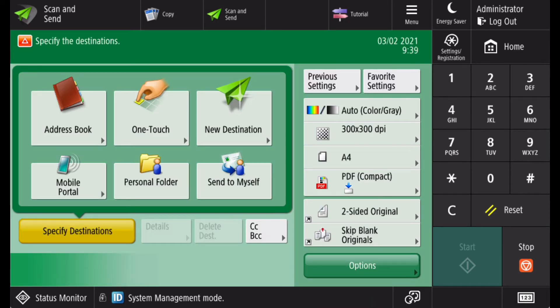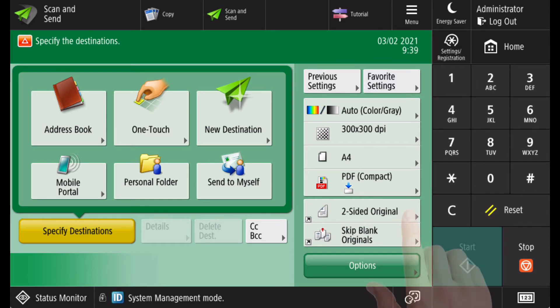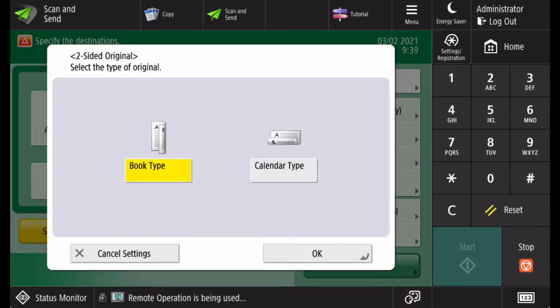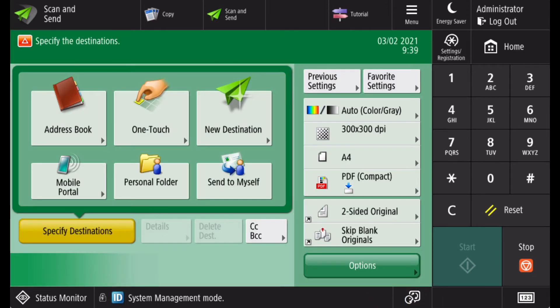Two quick keys are set up depending on your configuration. Here we have buttons to control if an original is double sided, or if we want to skip pages that don't contain any content.